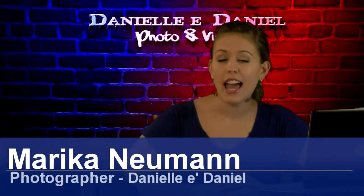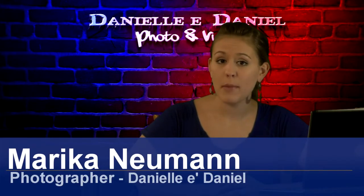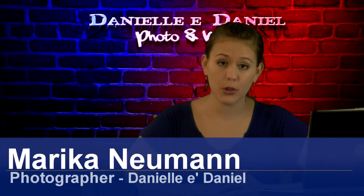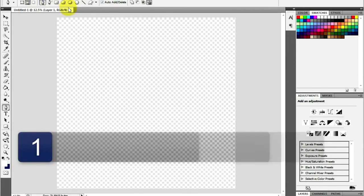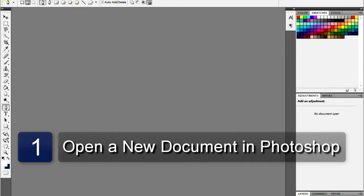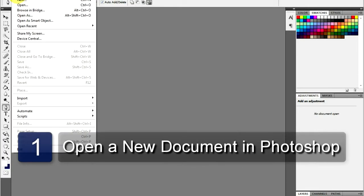Hi, I'm Marika Newman, and I'm going to show you how to make an ad in Photoshop. You will need Adobe Photoshop and a computer. The first step is to open up Adobe Photoshop.